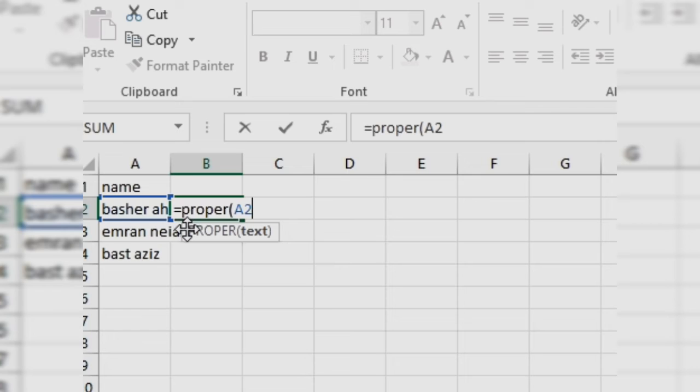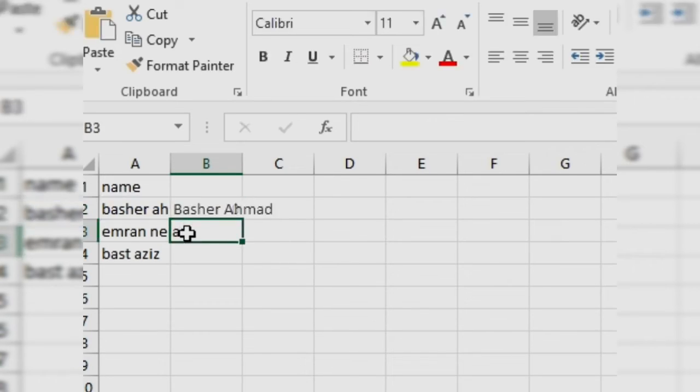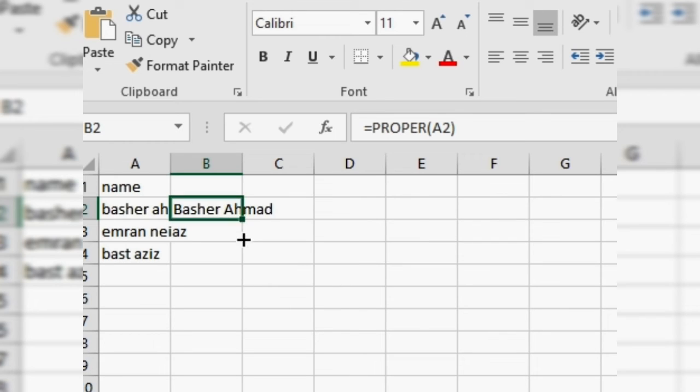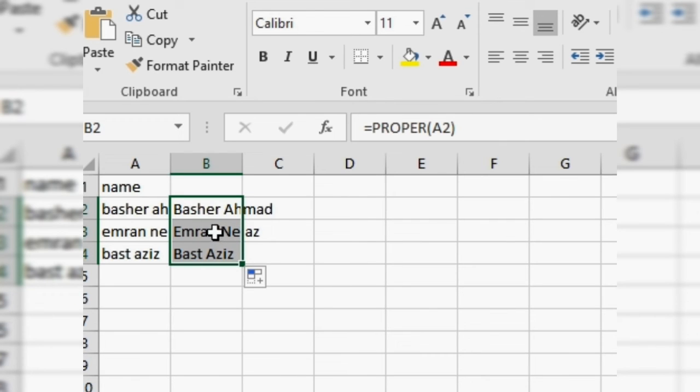Close the parenthesis, press the enter button. As you see, these names change. And you can select from corner of the cell and drag up to end of names and change all the names.